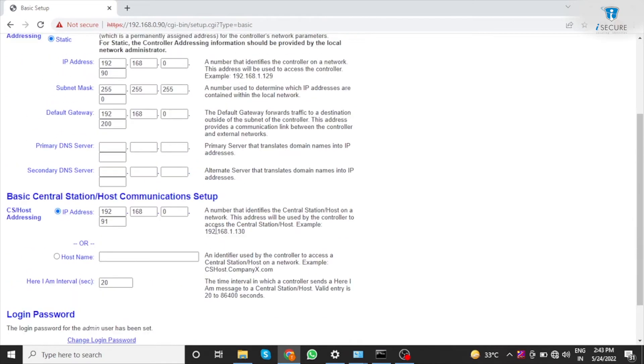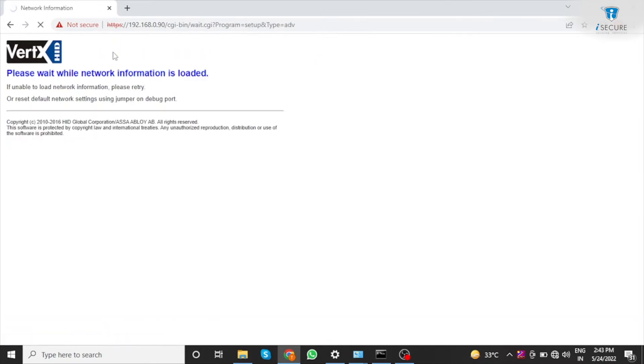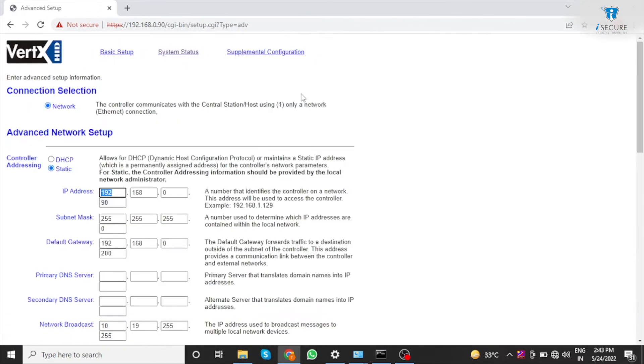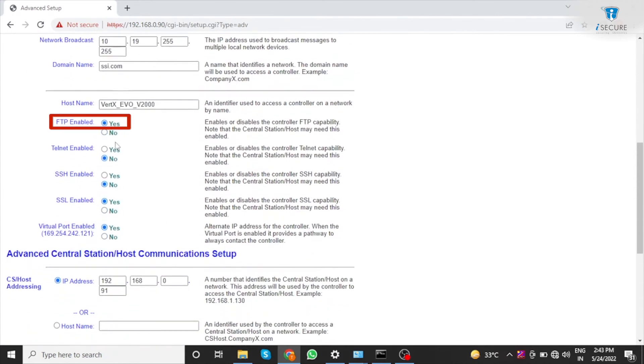Then click on advanced setup. Then enable FTP, Telnet, SSH and SSL.